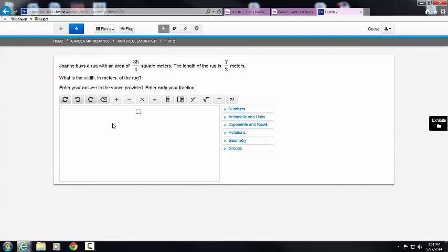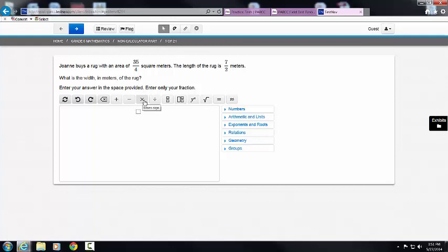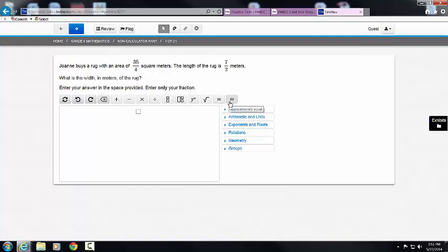You need to know what all of these buttons and their functions are: Clear All, Undo, Redo, Backspace, Plus Sign, Minus Sign, Times Sign, Division Sign, Fraction, Mixed Number, Power, Square Root, Equal, and Approximately Equal.